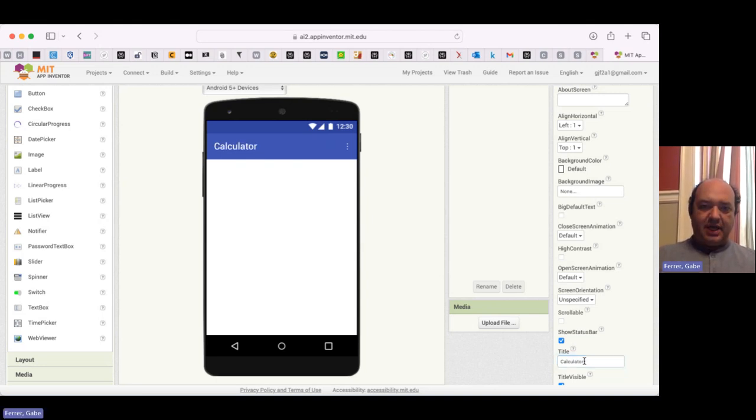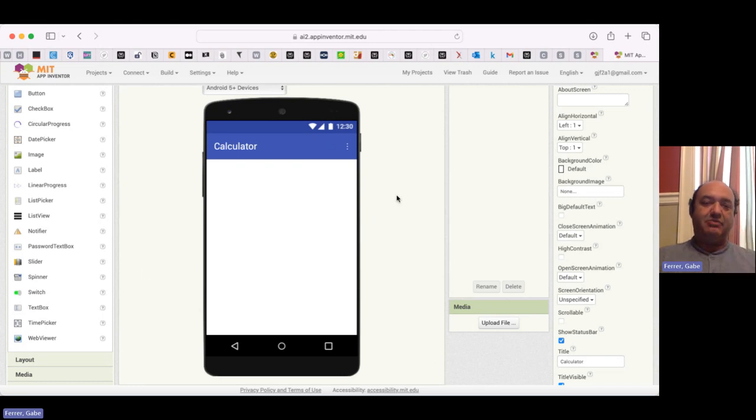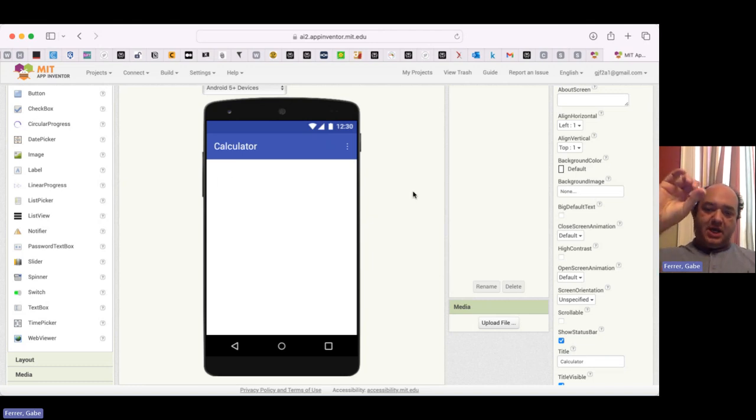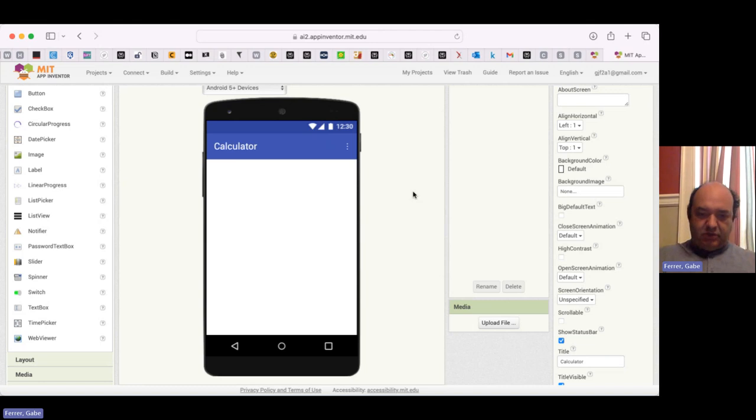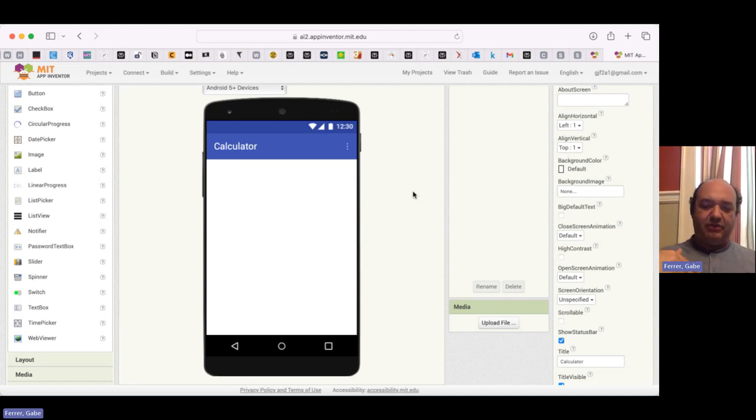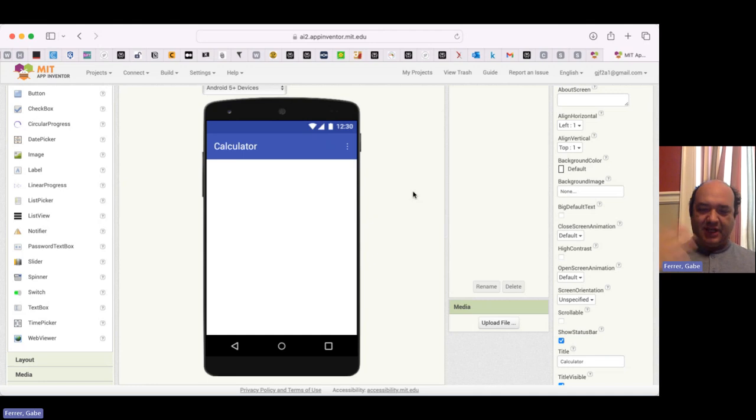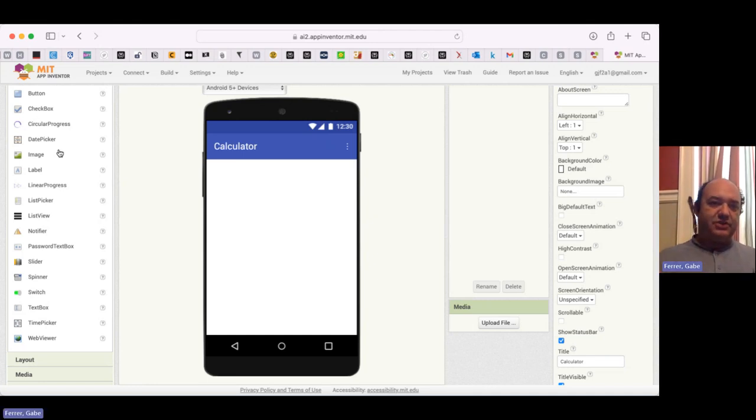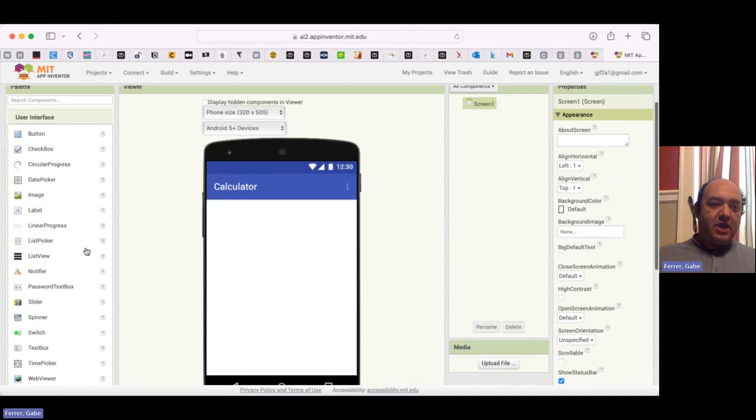Let's go ahead and get started by thinking about the layout. What I've got in mind is to have two text boxes where a user can enter a number in each one. Then we're going to have buttons corresponding to arithmetic operators, like adding and subtracting. Then we'll have another text box that shows the solution.